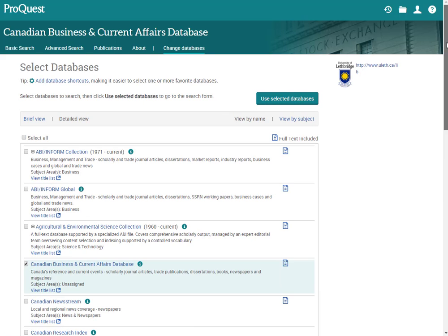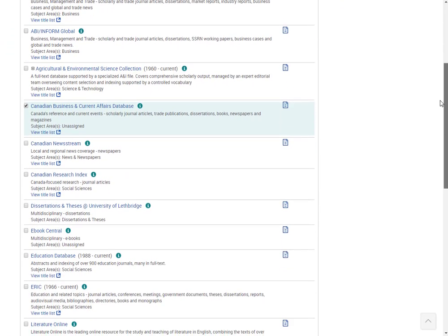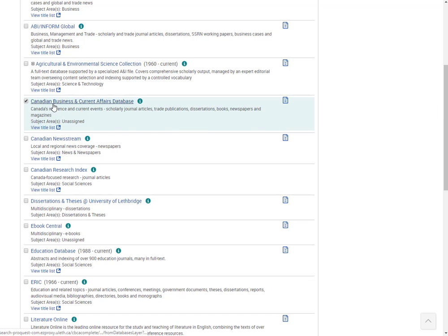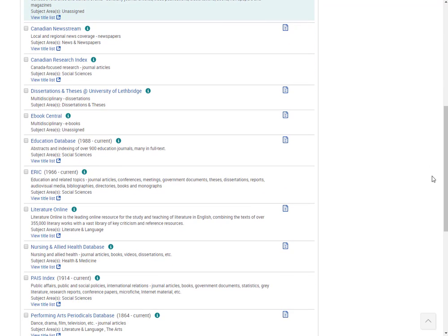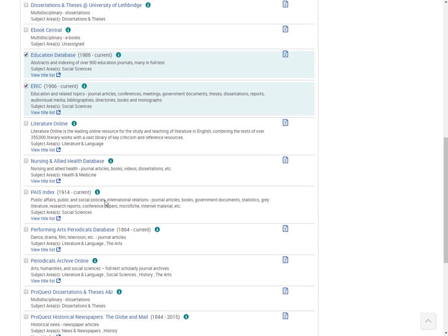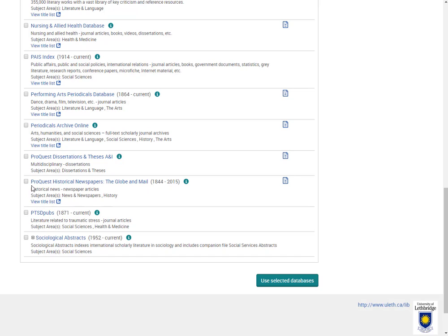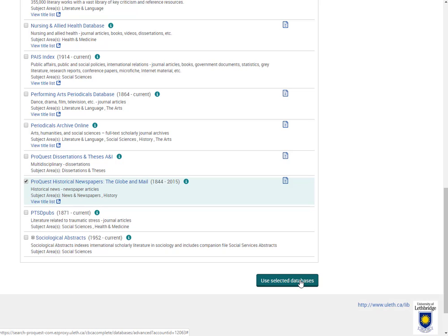We're going to keep Canadian Business and Current Affairs Database, but we're also going to add Education Database, ERIC, which is another big education related one. It also has some great counseling content in there as well. If I was looking for some newspaper coverage in Canada from the Globe and Mail in this time range, I could add this one too. When you've picked the ones that you want, just click on Use Selected Databases.